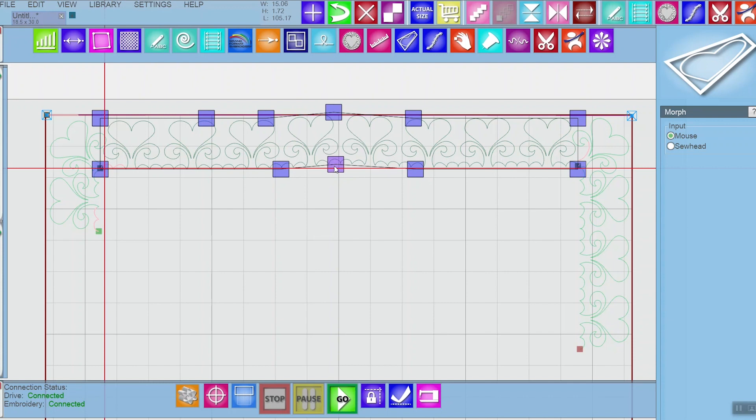I can just tweak that on the fly. I can use my sew head as input and move my sew head to that exact place or I can just adjust a little bit with my mouse. Super easy and fast.